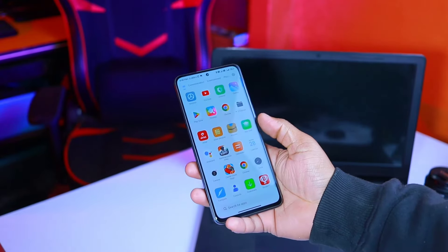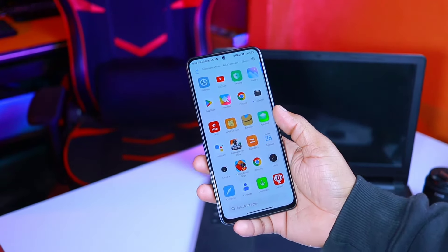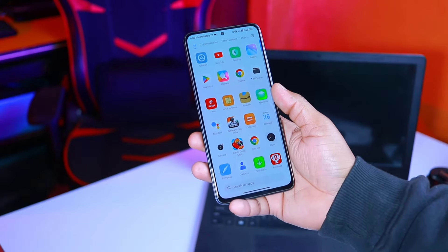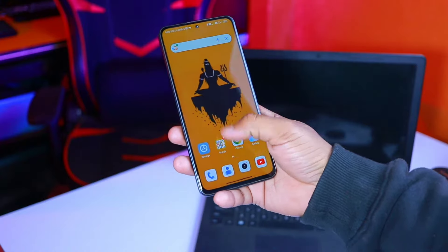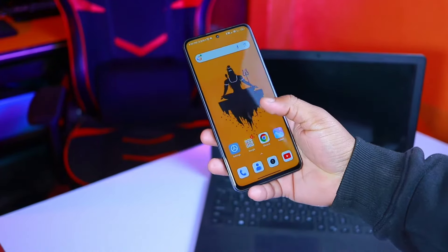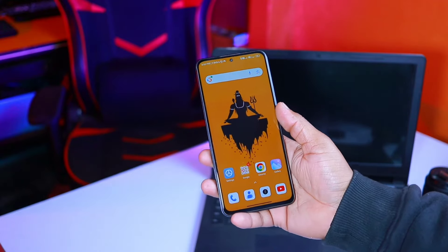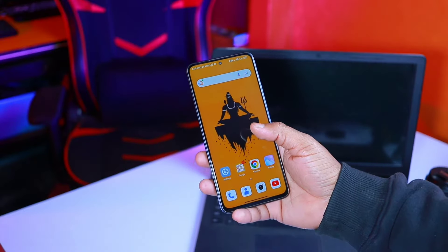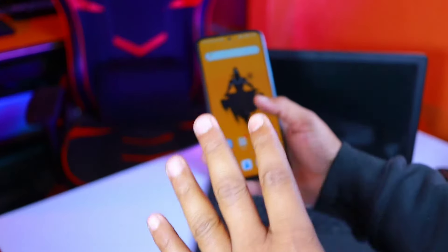If your phone is very hanged and lagged, like when you open an app it takes time to load. After watching this video, you will understand how we can fix the hang problem. Because of your phone, this app lag problem, or any application, or any work, you will get a lot of hang problems.